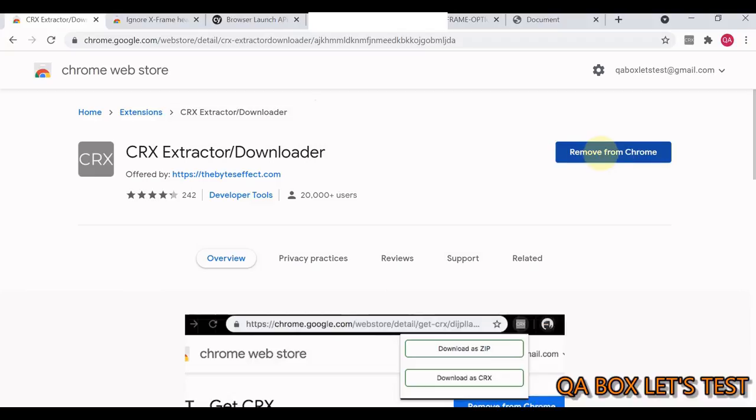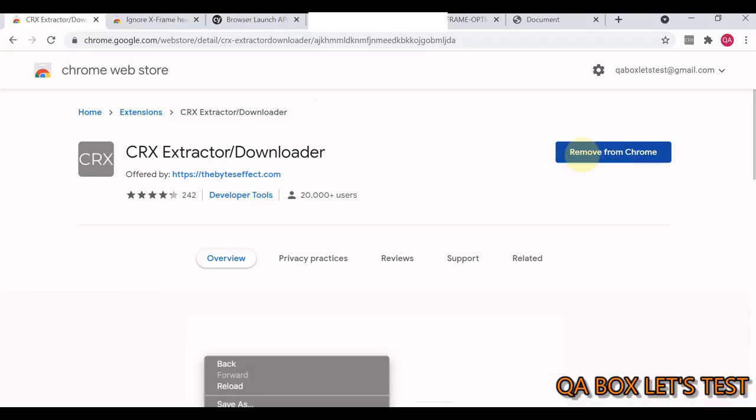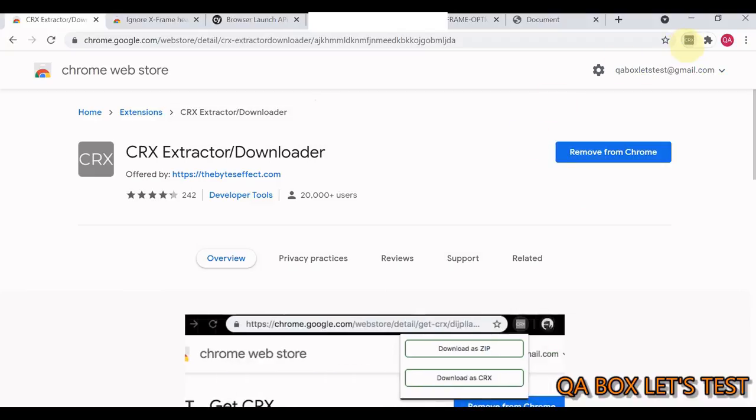Once you click this, you have to install it. I've already done that. It's very simple. You just click on this button and it gets added as an extension to your Chrome browser, as you can see here.